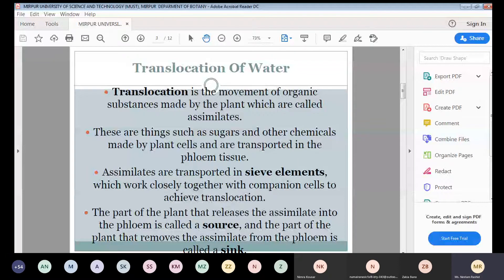The function of phloem is to transport the soluble organic compounds — called photosynthates or assimilates — which are made in photosynthesis, particularly sugar in the form of sucrose, to those parts of the plant where they are needed.